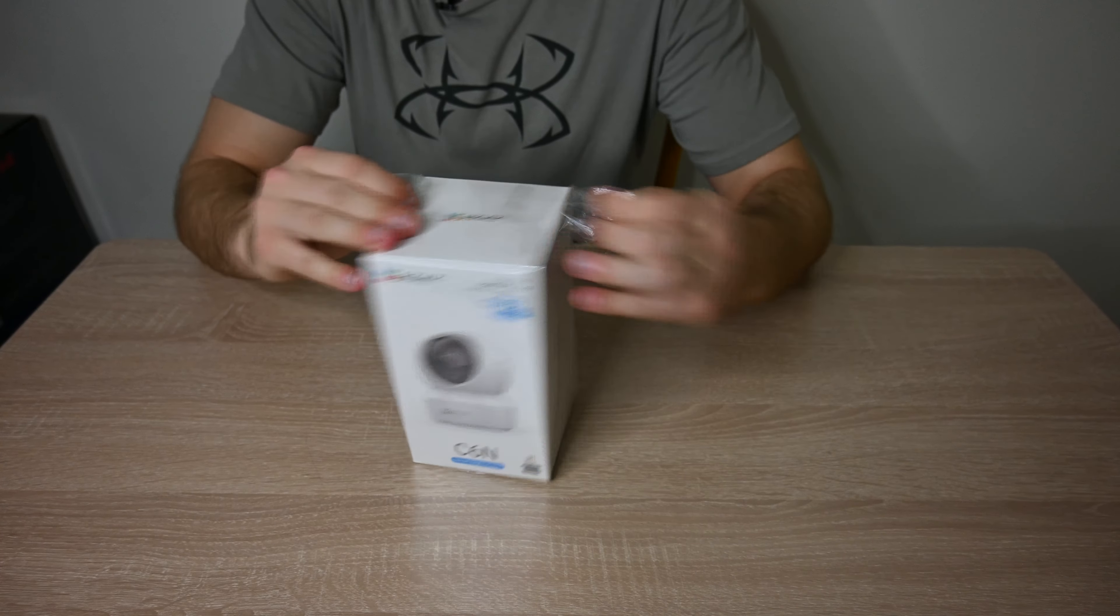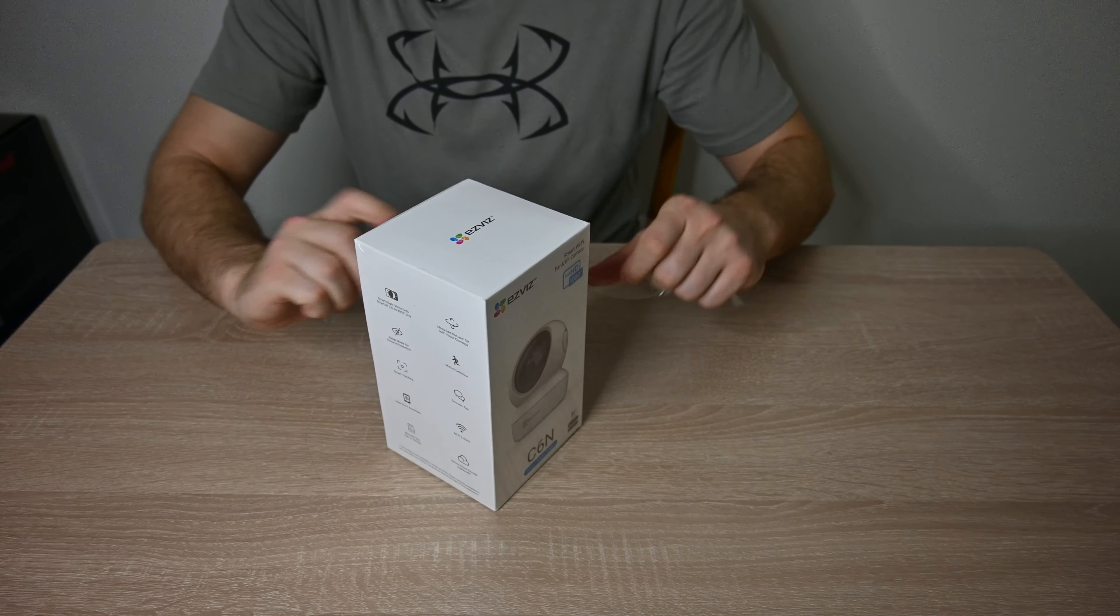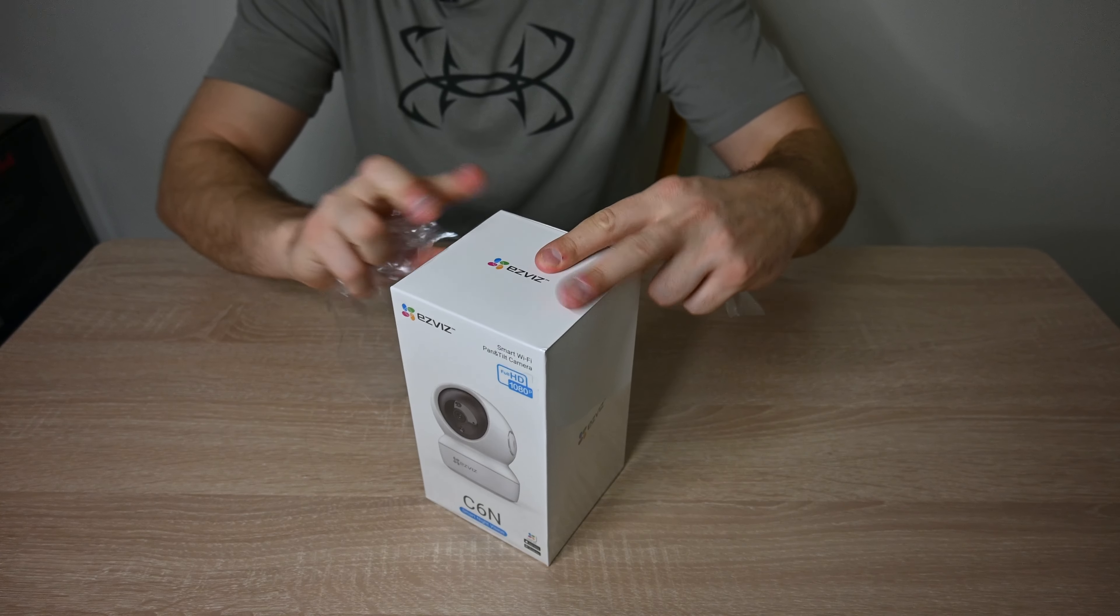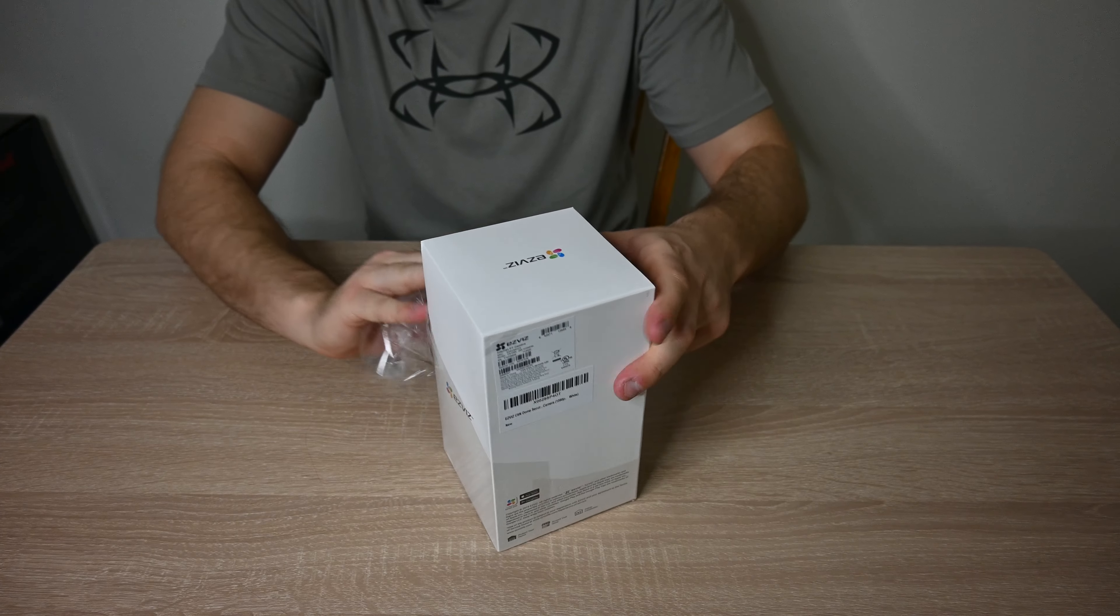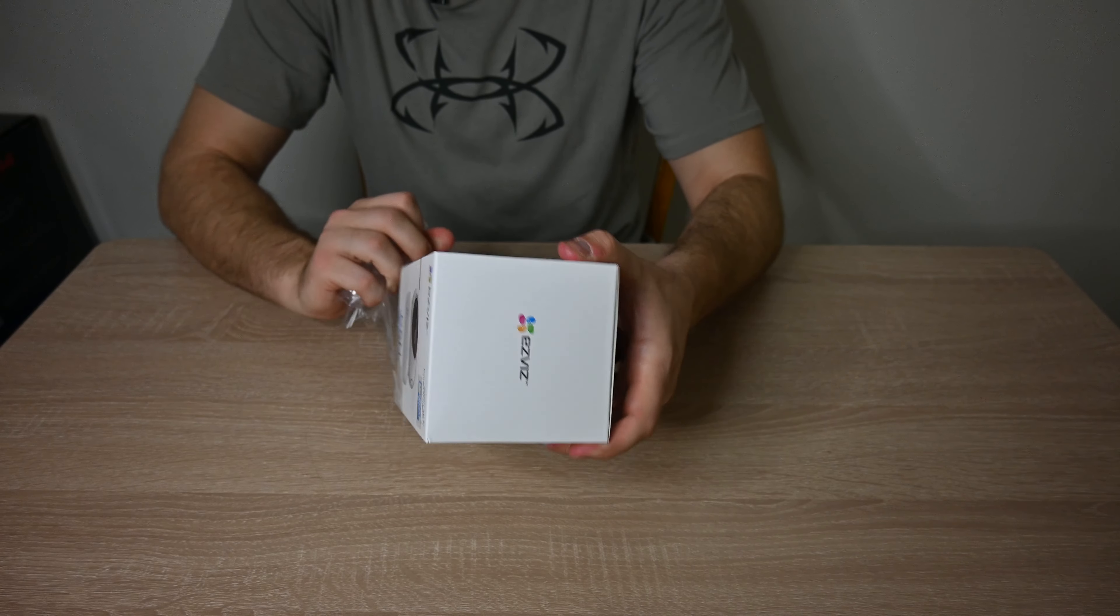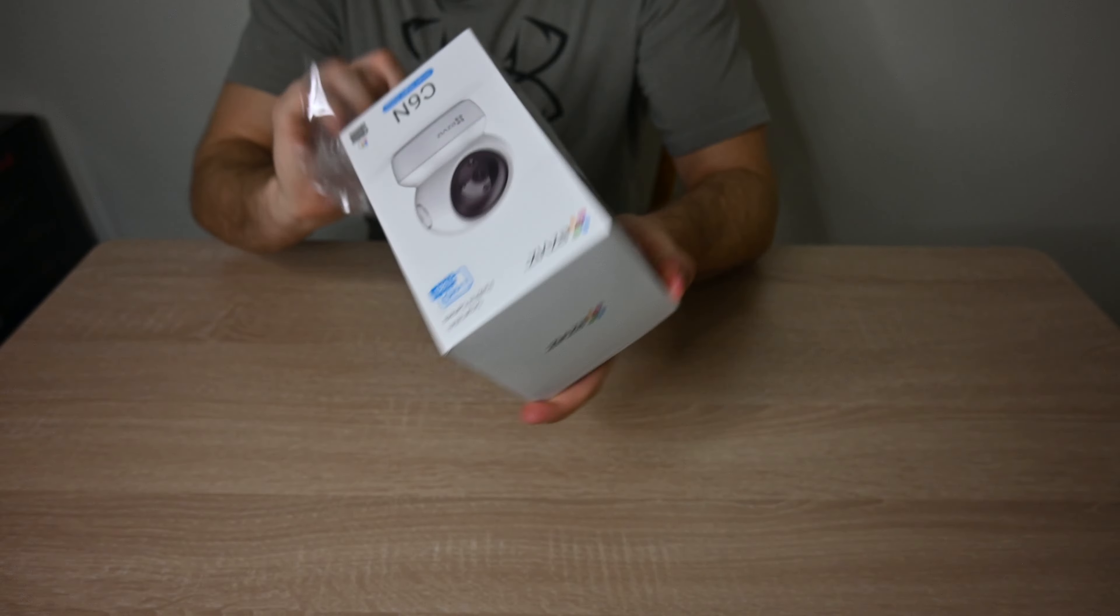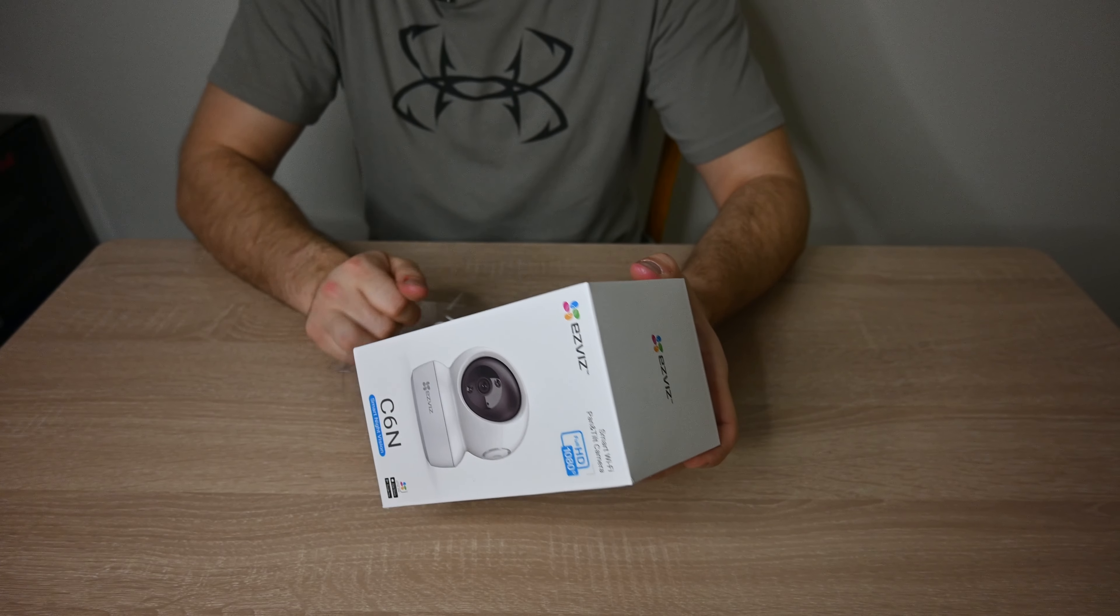So let's go ahead and unbox this. It's really well packaged. And I think how a product is packaged, how it's branded, says a lot about how good the product's going to be. This one definitely has very high quality packaging. So I really appreciate that.